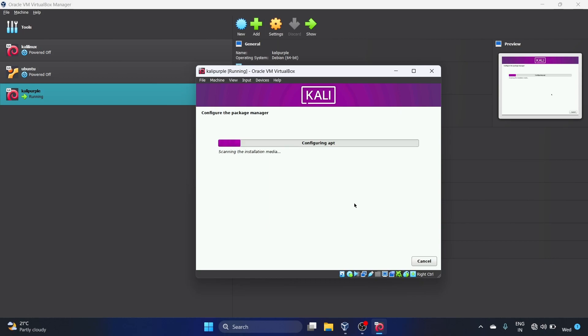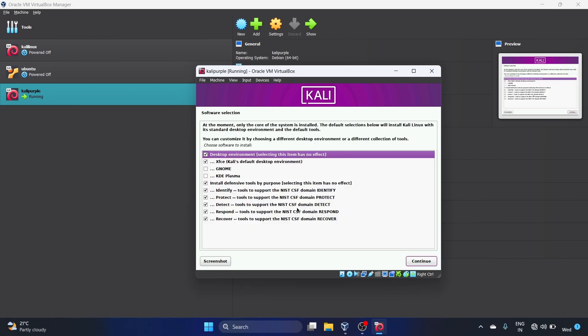Now it is configuring the package manager. Here is a software selection. I'm going to leave it as default. You can customize it by choosing a different desktop environment or a different collection of tools. Let's hit Continue.